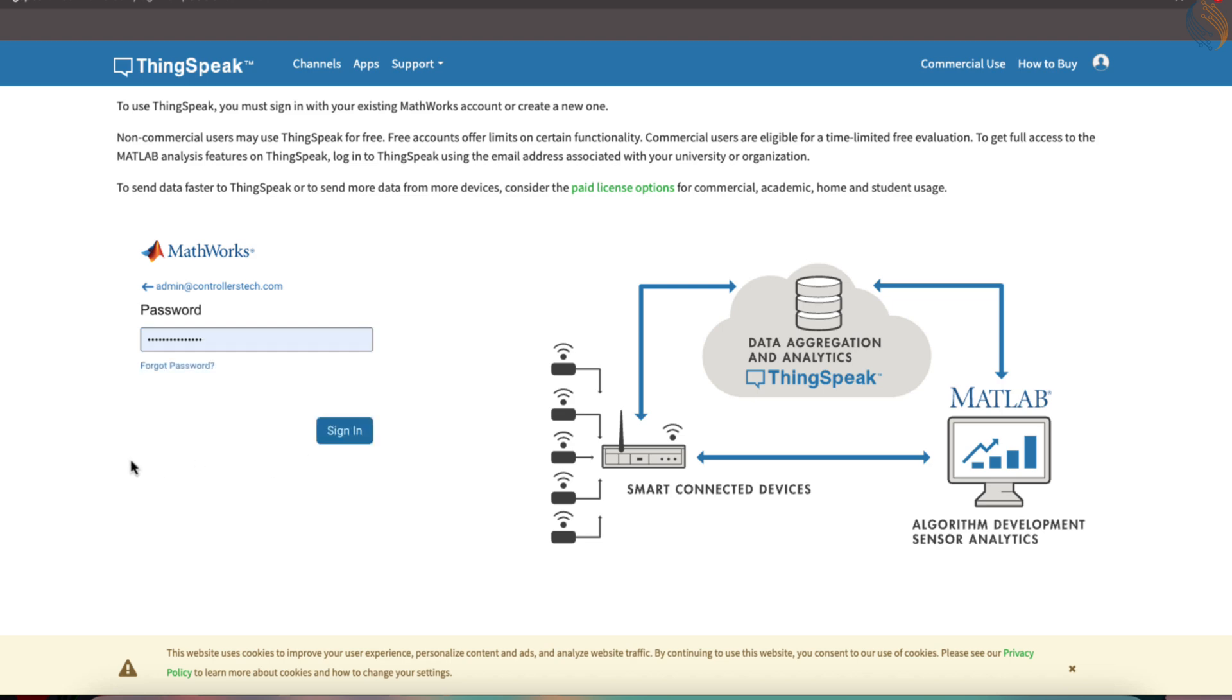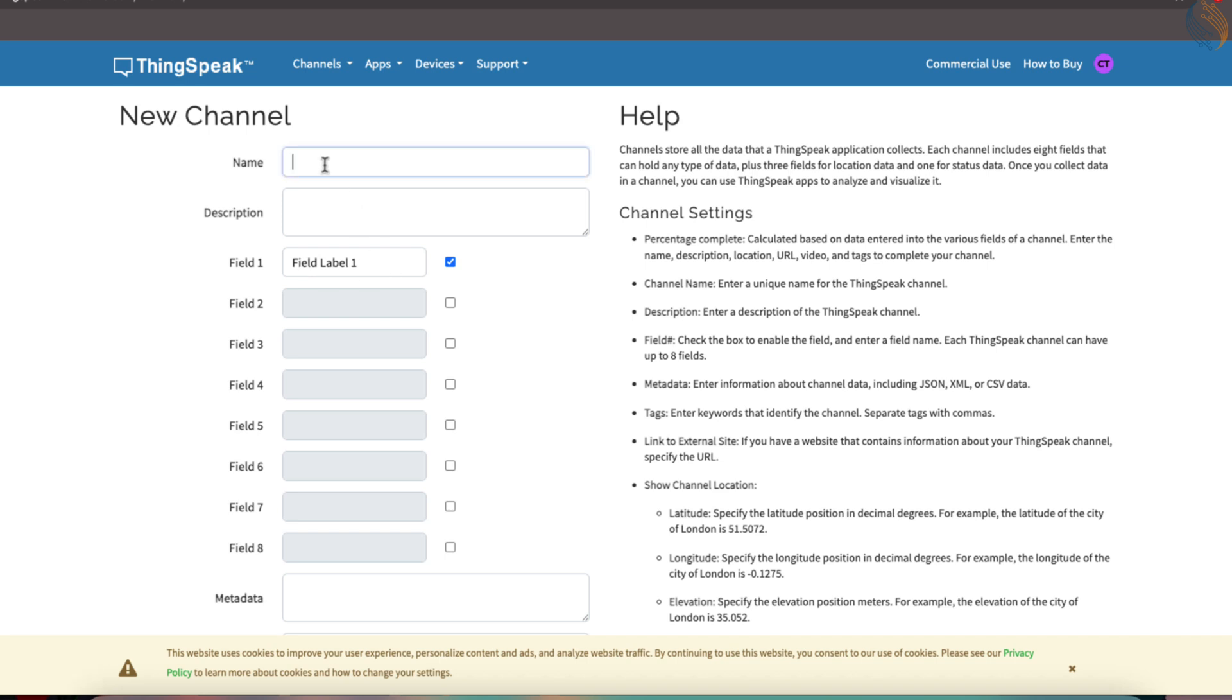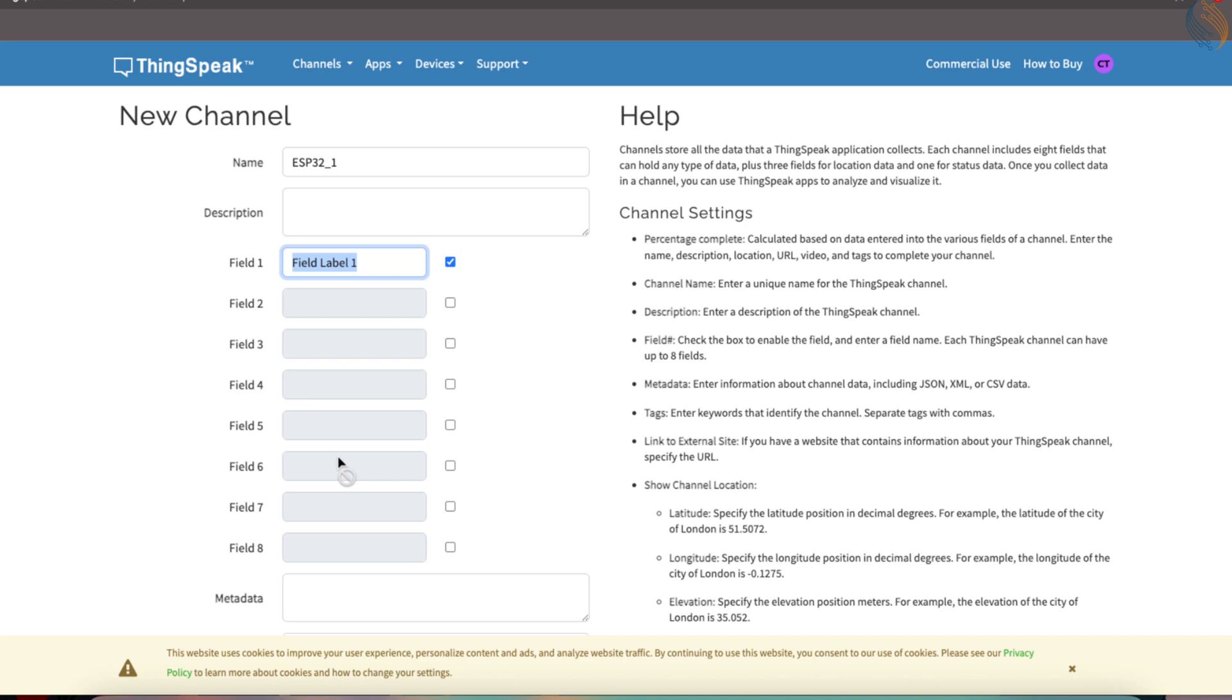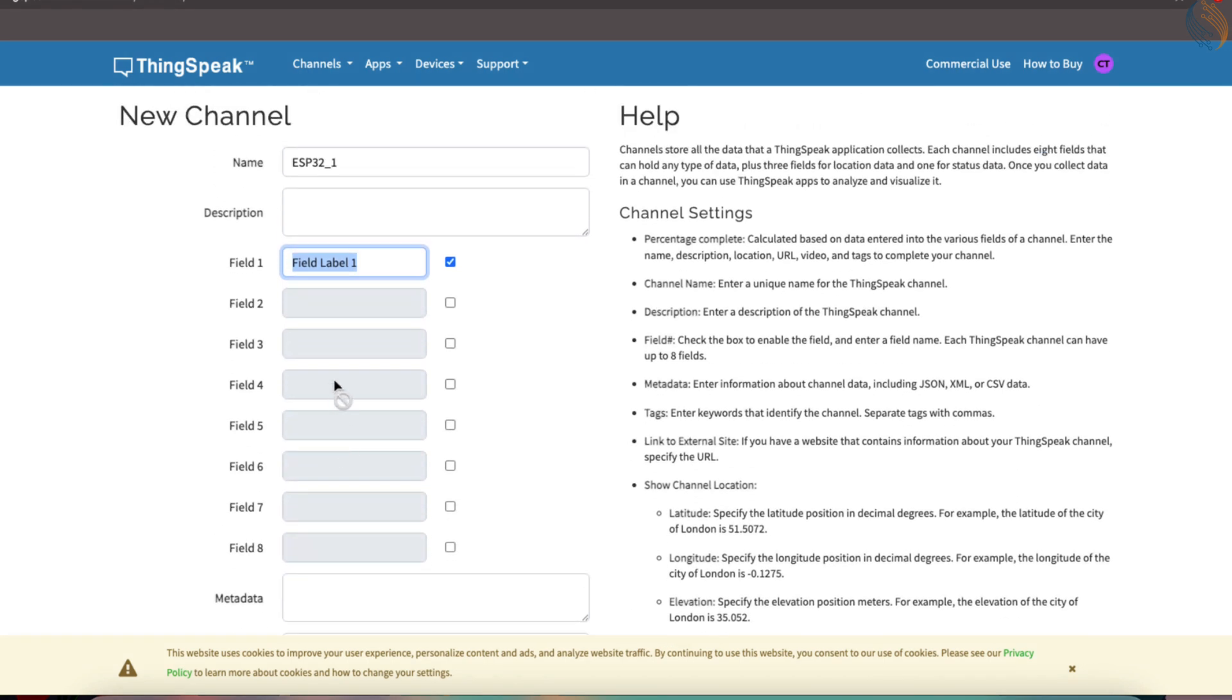Now, we'll create a new channel that will be used for this project. Start by giving a meaningful name to the channel, something that reflects the purpose of your data logging. ThingsSpeak allows us to define up to eight fields in a single channel. Each of these fields can store different types of data. For example, one field can hold temperature readings, another can store humidity values, and a third could be used for pressure data.